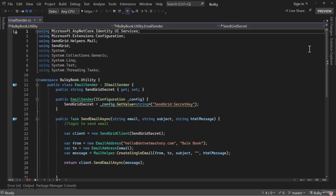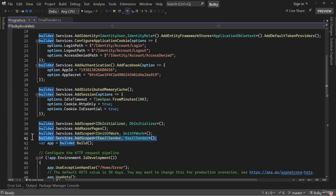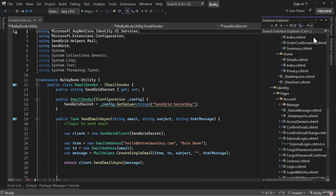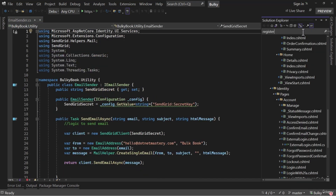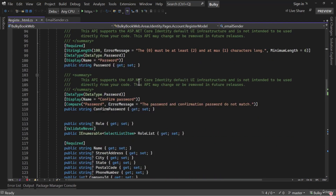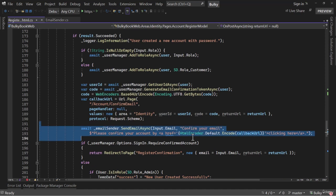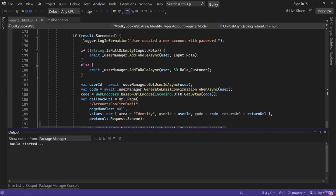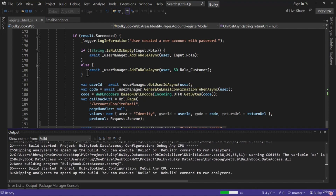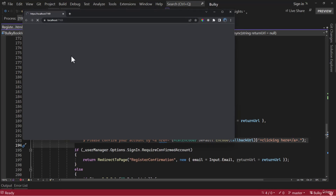To test email functionality, let me go to Program.cs and verify the email sender is injected correctly. Because of that, if we examine Register, the page model has IEmailSender in dependency injection. When registration is successful, it automatically sends an email to confirm the account. Previously that logic was there but the EmailSender was empty so no email was being sent. Now that we've added the logic, it should send an email.